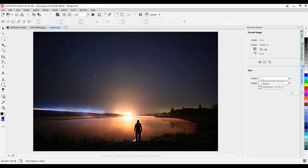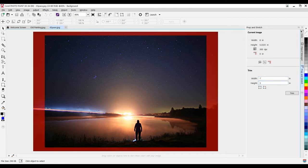I want to do my width at 7 inches, and I'm going to make the height 5 inches, and I can adjust the trim.